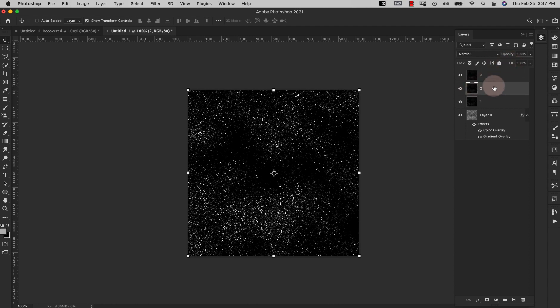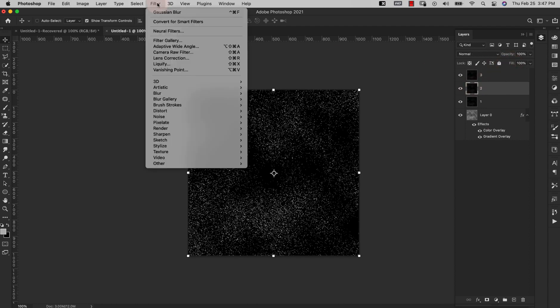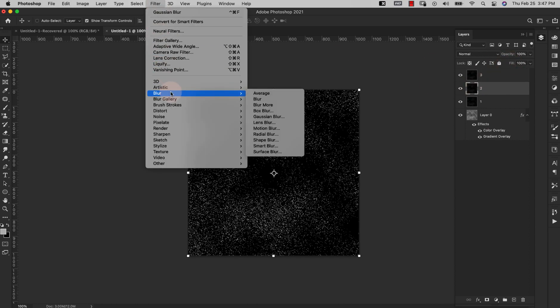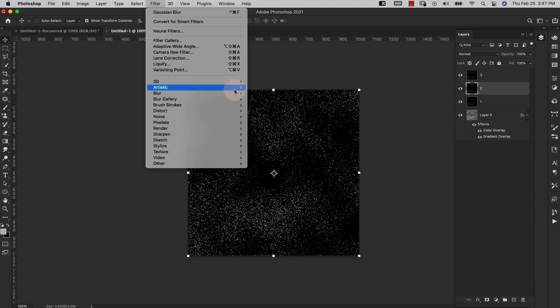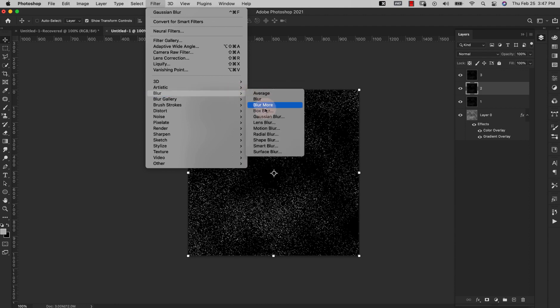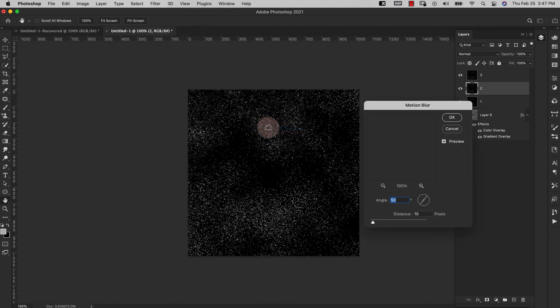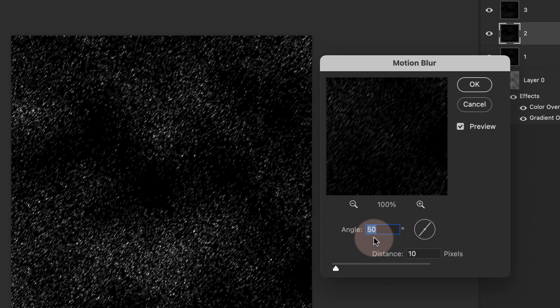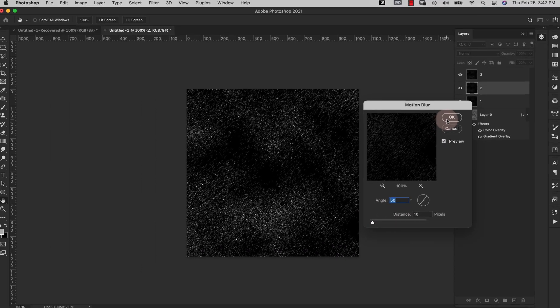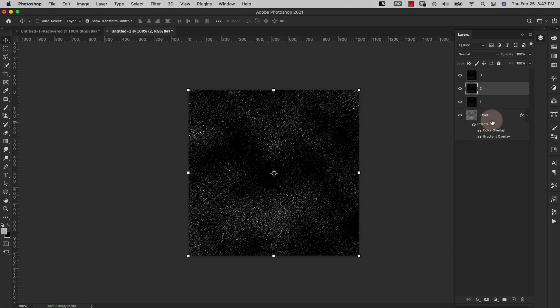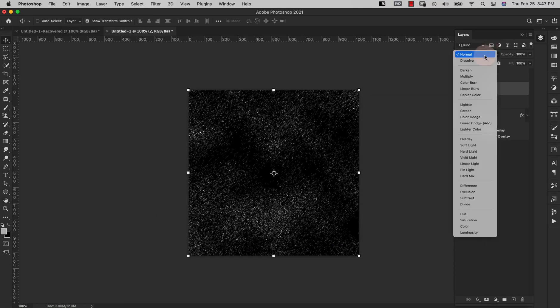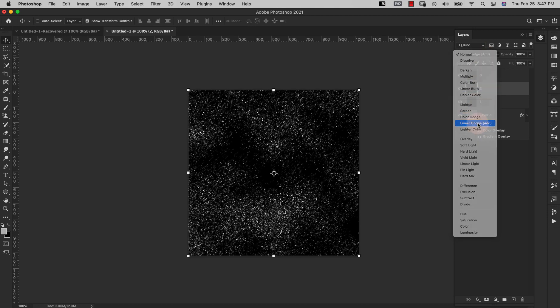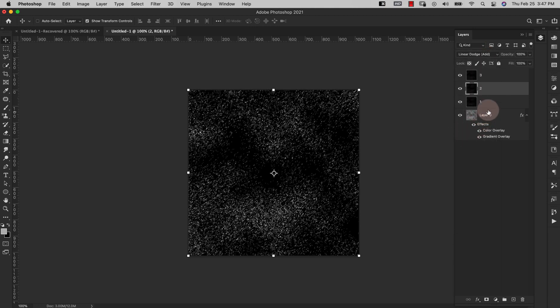I'll come to Layer 2, Filter, Blur. For this one we're using Motion Blur. Angle is 50 degrees, distance is 10. Go ahead and click OK and then we're also going to switch this over to Linear Dodge.